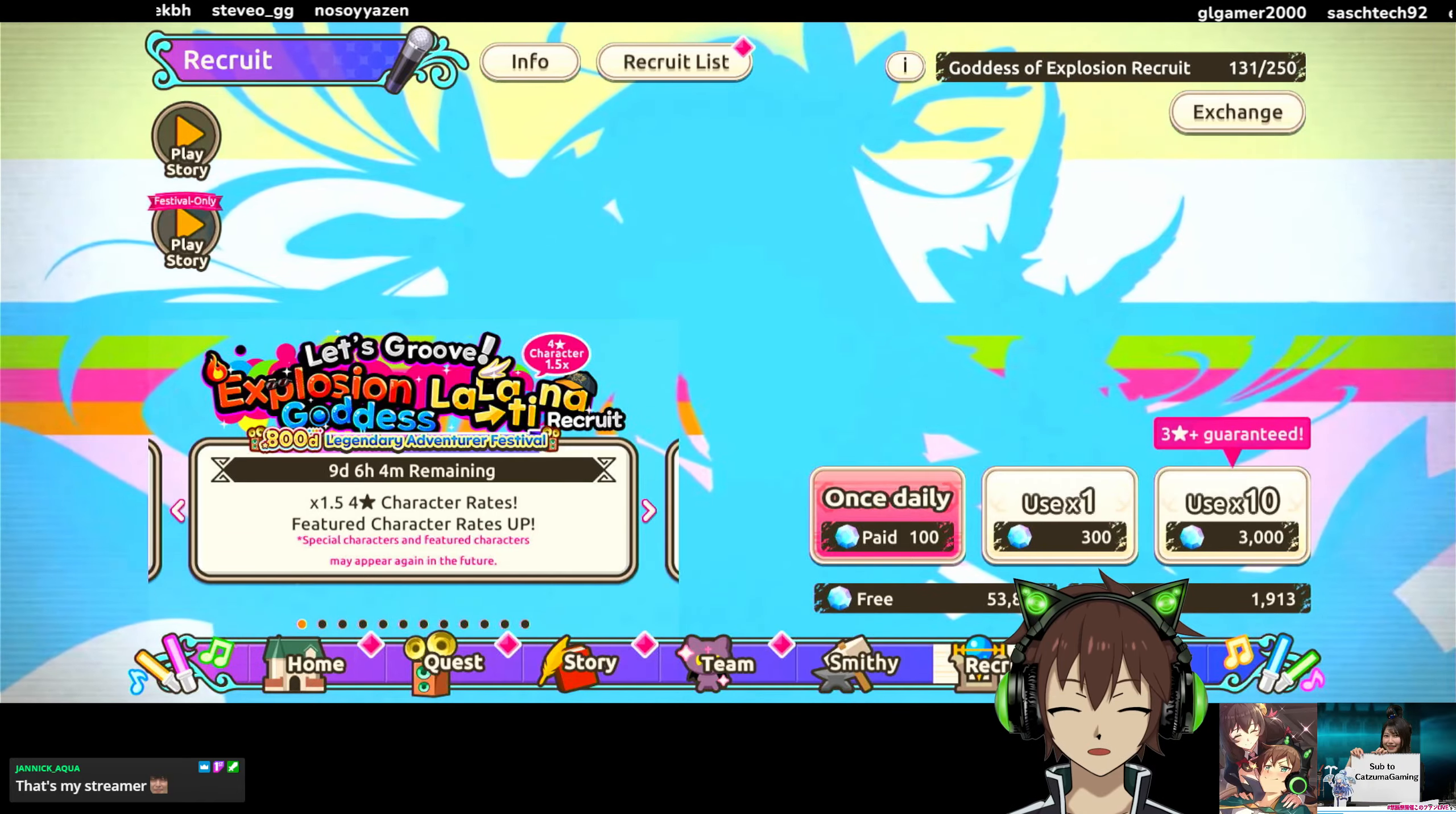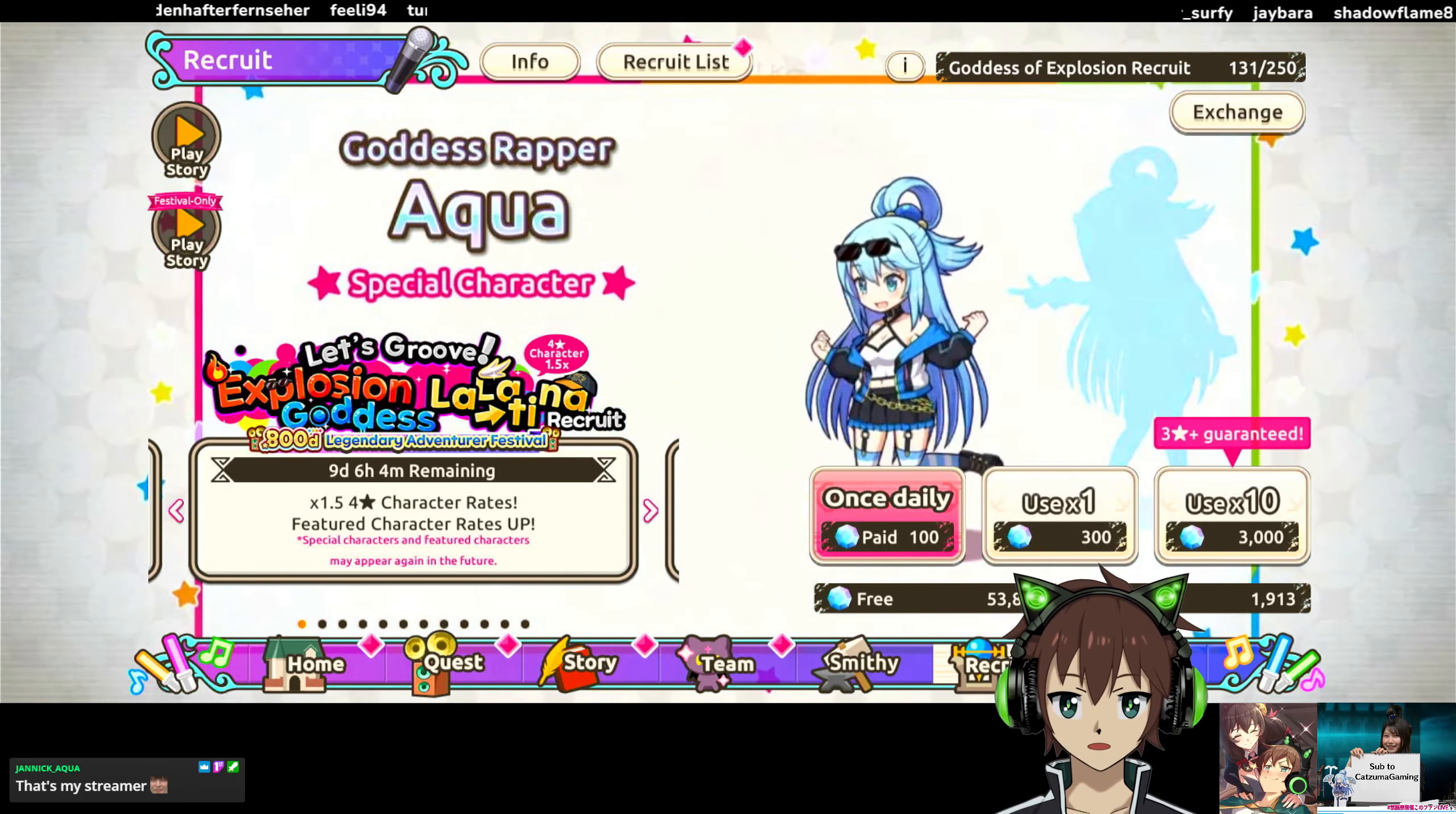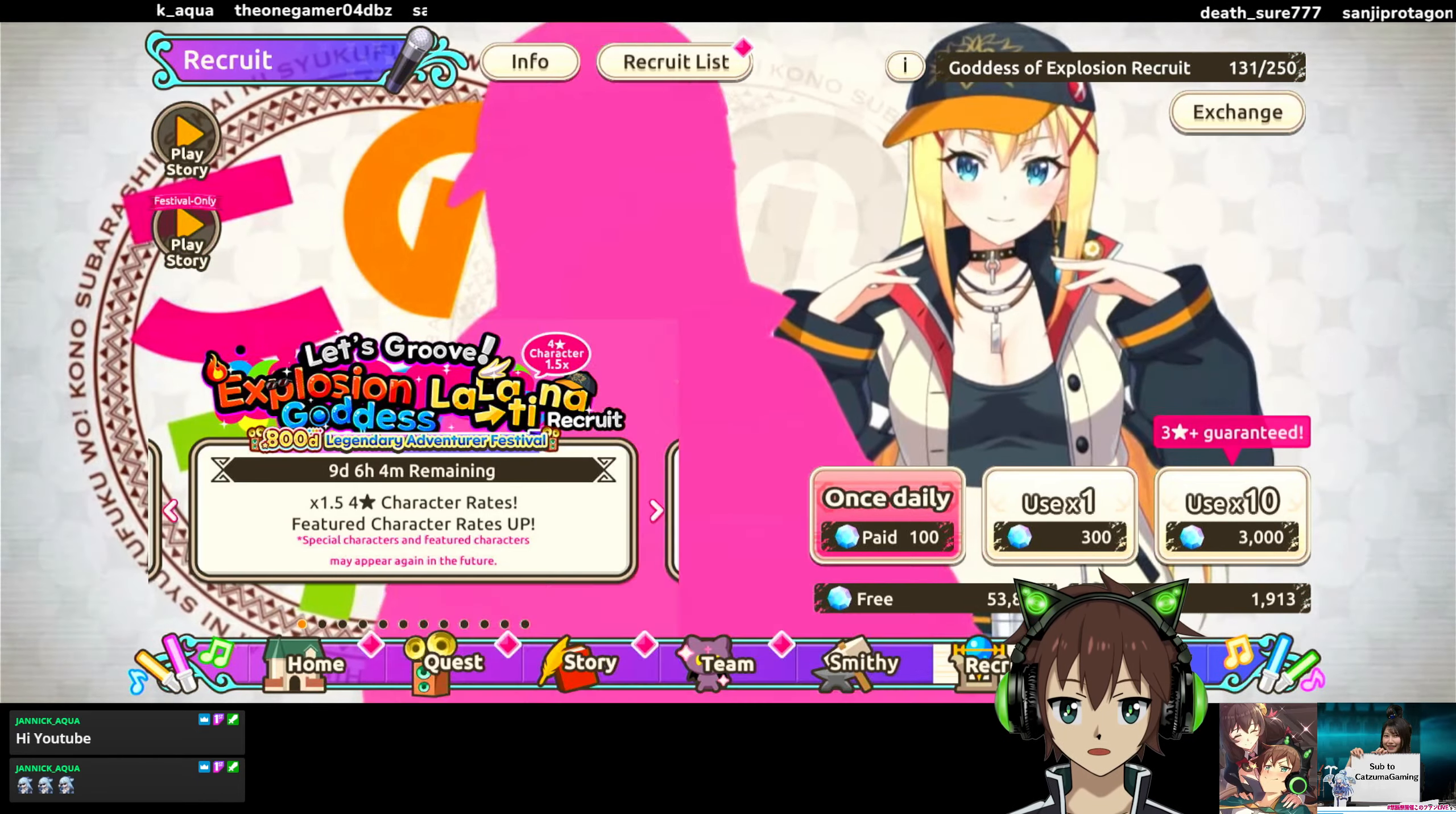Hey guys, KatsumaGaming here. We are only a few hours left until part 2 banner of the 2.5 anniversary or the 800 day celebration, whatever you want to call it, happens. And I am here to give you a quick rundown about the banners and just some general information for the upcoming patch and all the cool stuff that will drop with it.